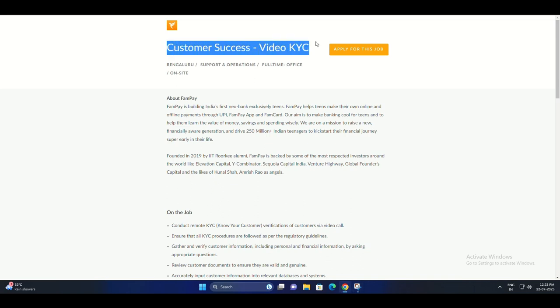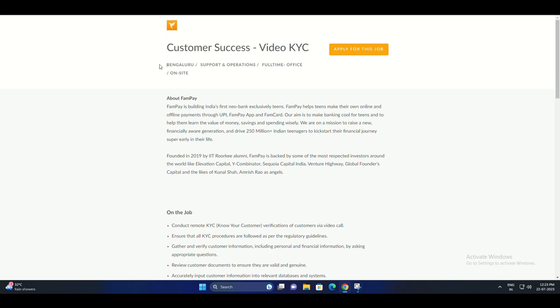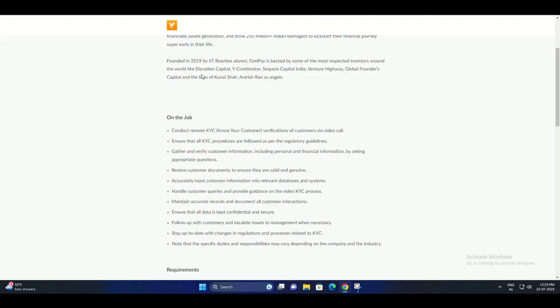Hi everyone, and welcome to my YouTube channel. Today I'm going to be talking about the Customer Success Video KYC position that FAMPay is currently hiring for.